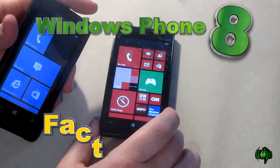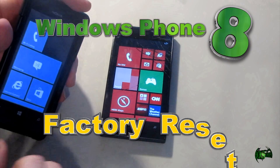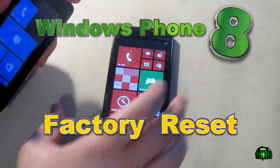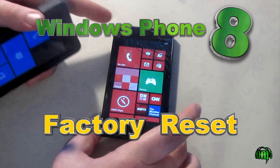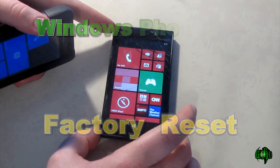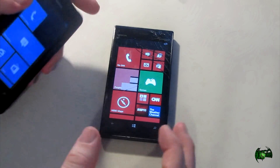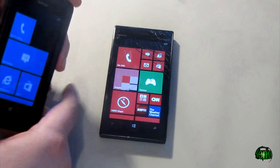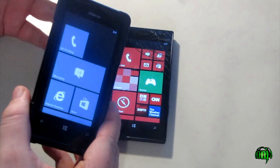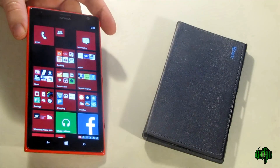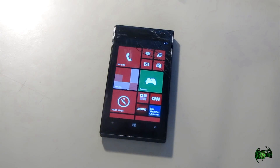In this video we're going to be resetting a Windows phone. We're going to be using a Nokia Lumia 928, but this process is pretty much the same for other phones like your Lumia 521 or 1520, etc. Let's get started with the reset.